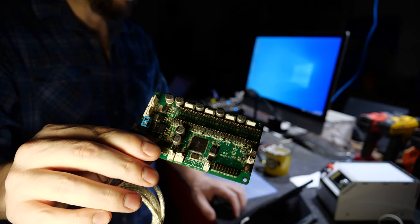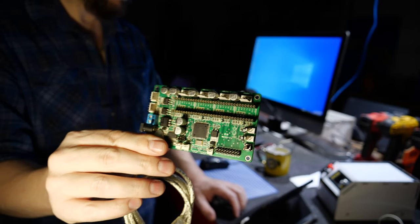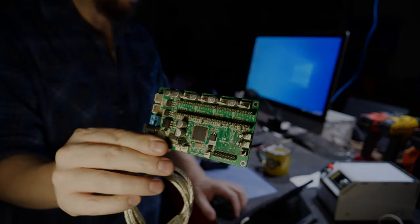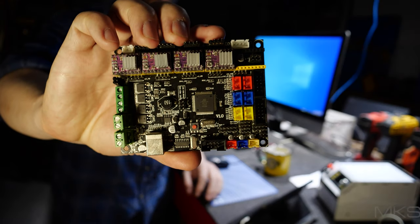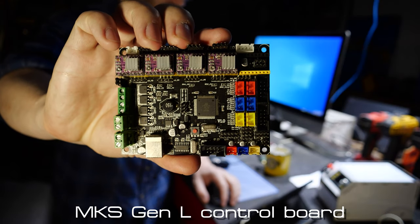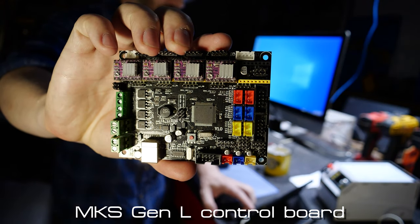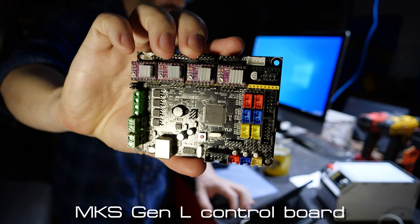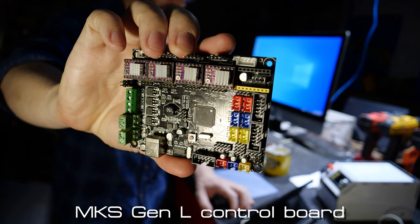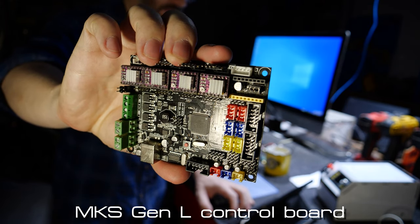So here is the OG board, and this is the MKS Gen L controller board. This will replace the K8200 original control board.